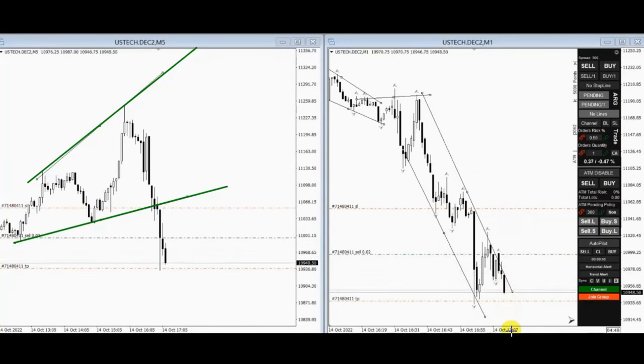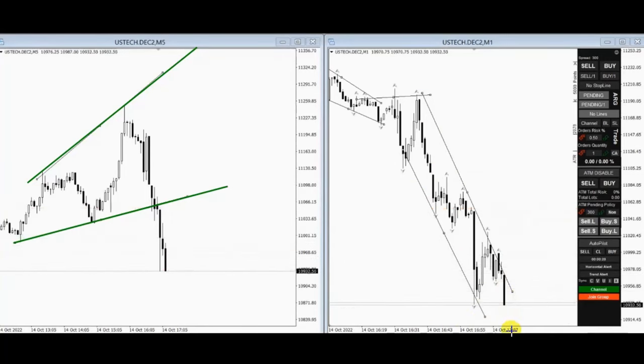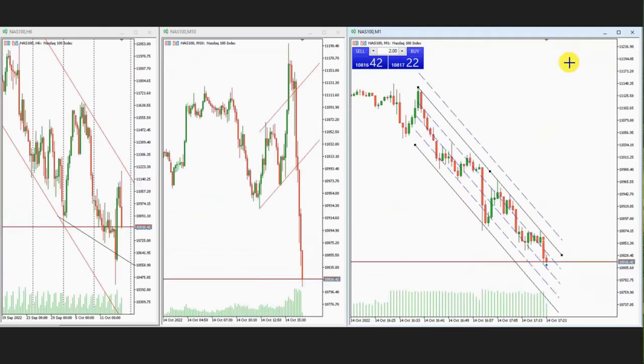The price just reached the target. Thank you very much MG for sharing your trades with us.